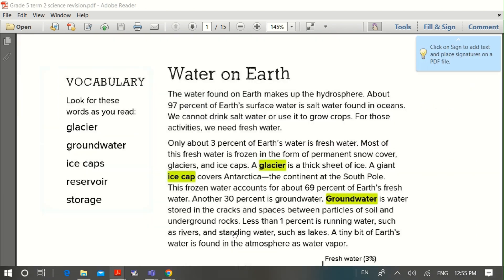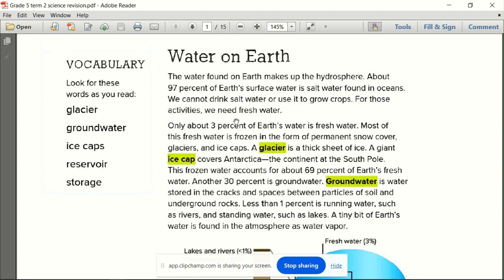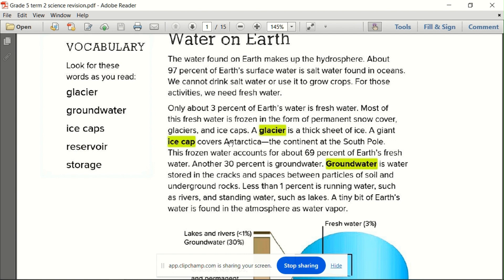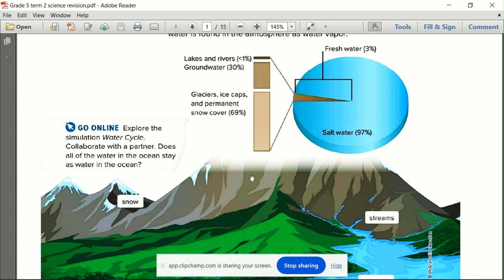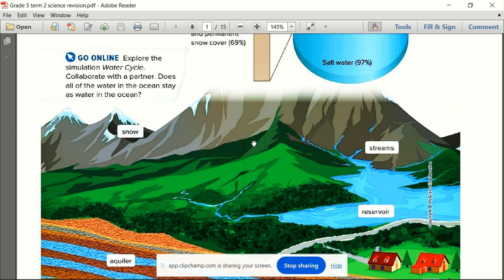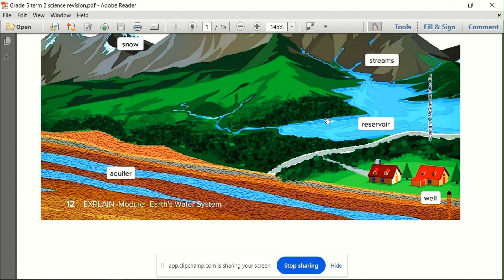In the kitab, you will find some words — kalima — highlighted in asfar yellow. These are important kalima. For example, this is page 12, about mayi on ard, water on the earth. We know that mayi with milih is 97% on ard, and 3% is mayi safi — fresh water. Mayi safi includes ice on the mountains, groundwater under the taht ard, lakes, rivers, and glaciers.